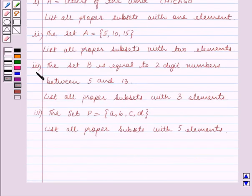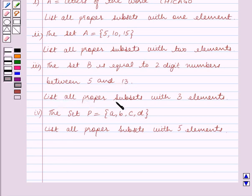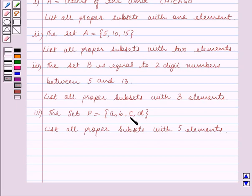The third part is: the set B is equal to two-digit numbers between 5 and 13. List all proper subsets with three elements. The fourth part is: the set P is equal to the set containing the elements A, B, C, D. List all proper subsets with five elements.